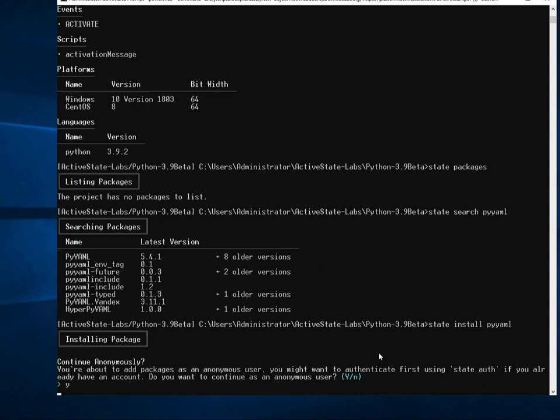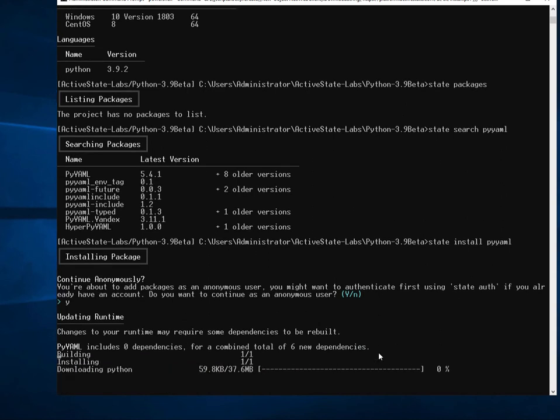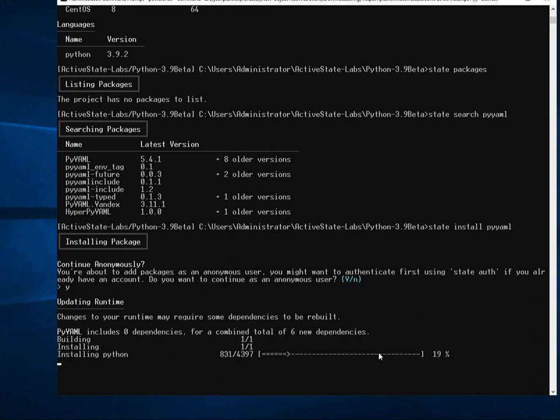What's happening is the ActiveState platform is building out this package. It's finding all of its dependencies, resolving them all, and building any linked C libraries from source. And then it's going to install them all locally for me.